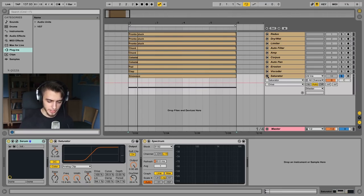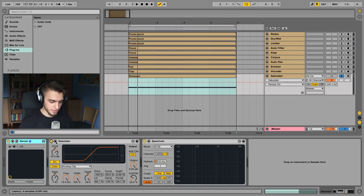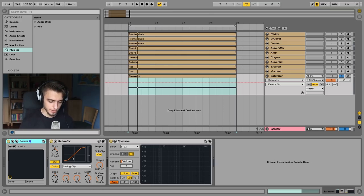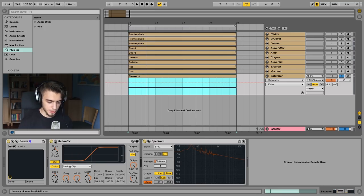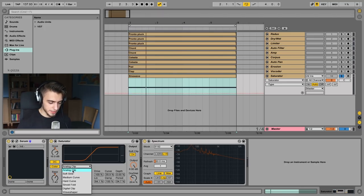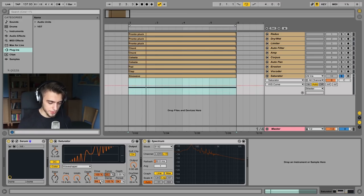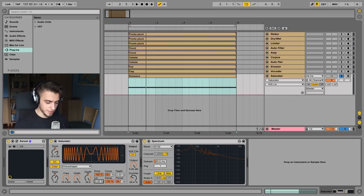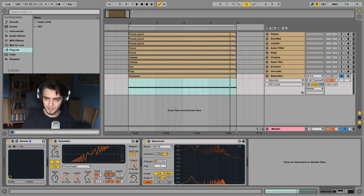The last effect is the saturator. A saturator is similar to an overdrive but sounds a bit different. By default you have the standard view, but this effect has a hidden option you can access by clicking this button — it's only available when you choose the wave shaper setting. When you choose that setting, you can mess around with all these options to create a really original sounding distortion. You can almost destroy a sound with this wave shaper.